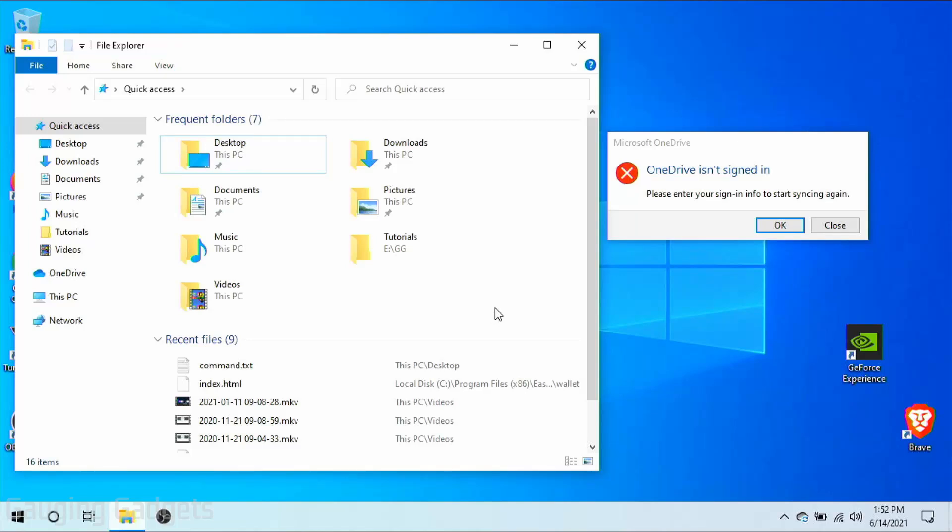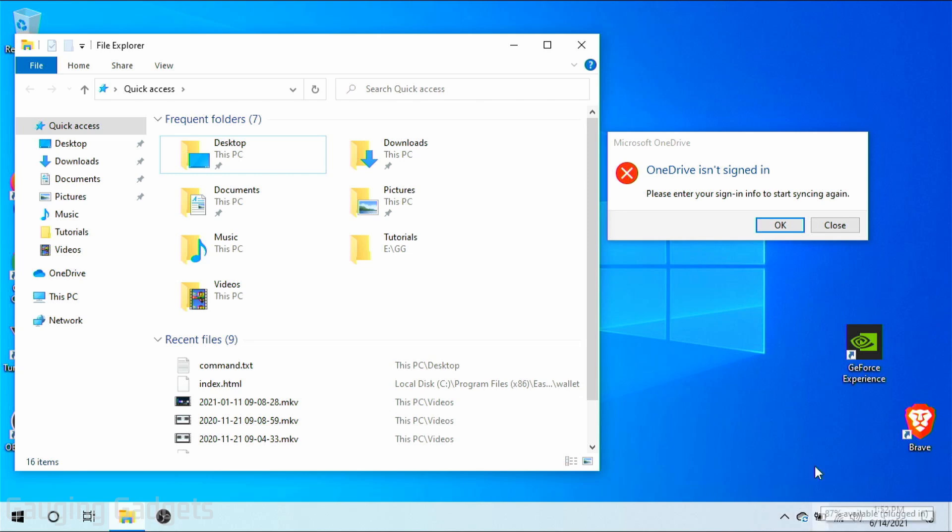Welcome to another Gauging Gadgets Windows 10 tutorial video. In this video, I'm going to show you how to disable OneDrive and also remove it from your computer so it'll no longer show up in your file explorer and you'll no longer have it down in your taskbar giving you annoying notifications like this.